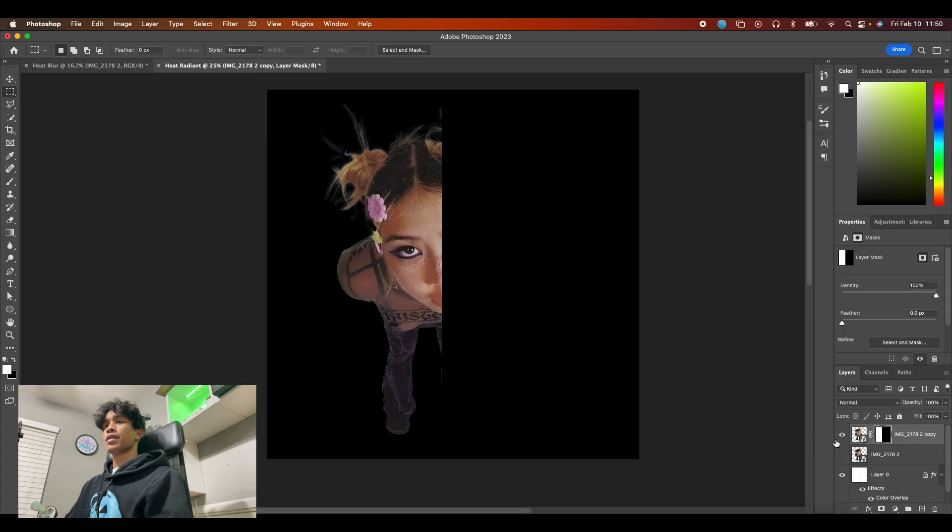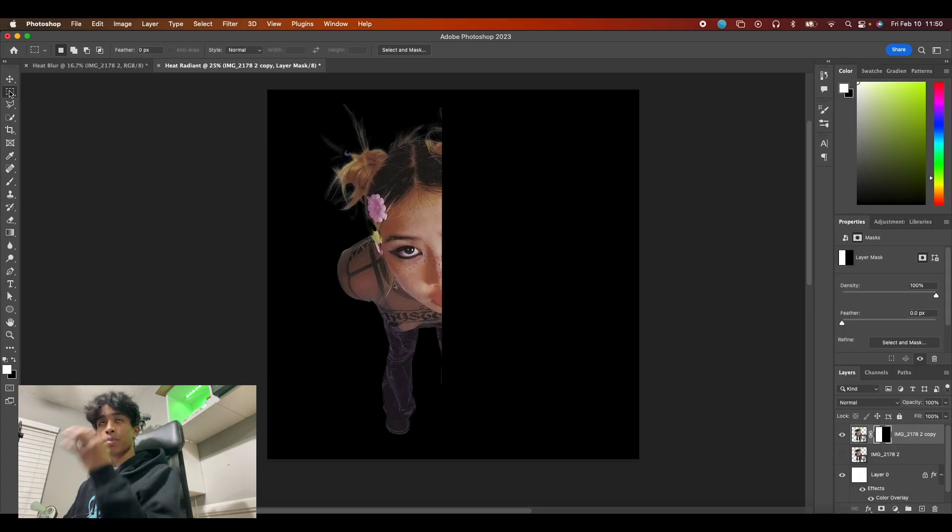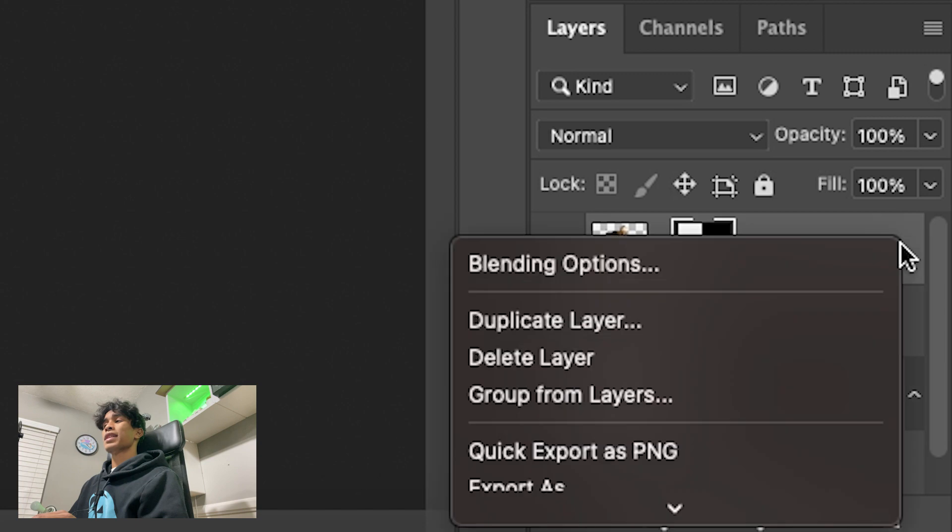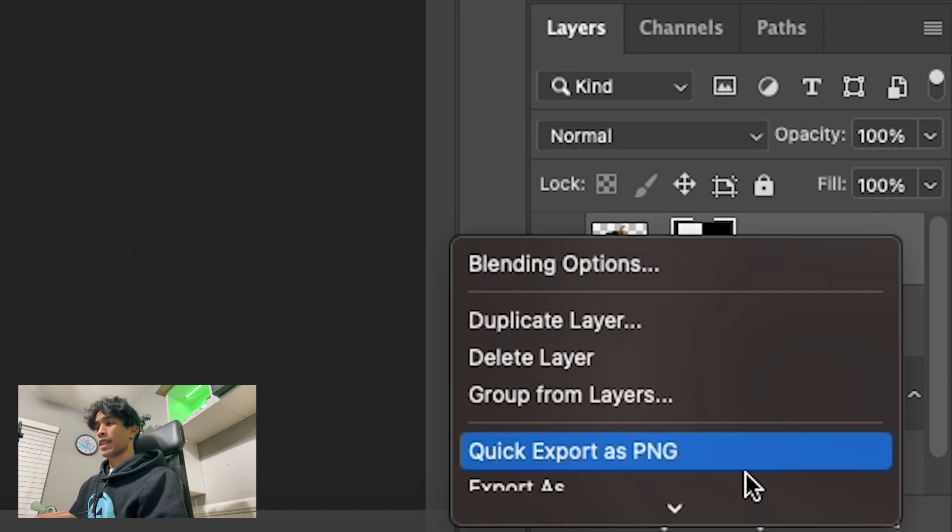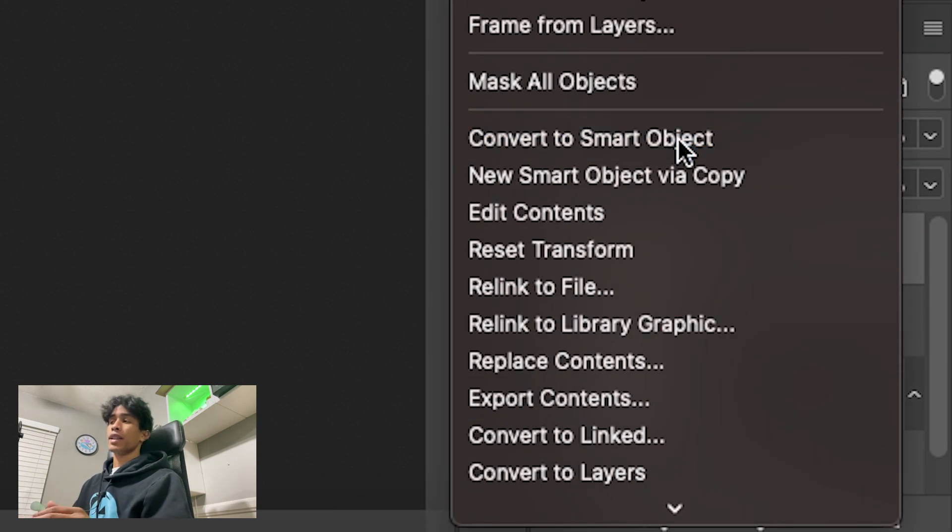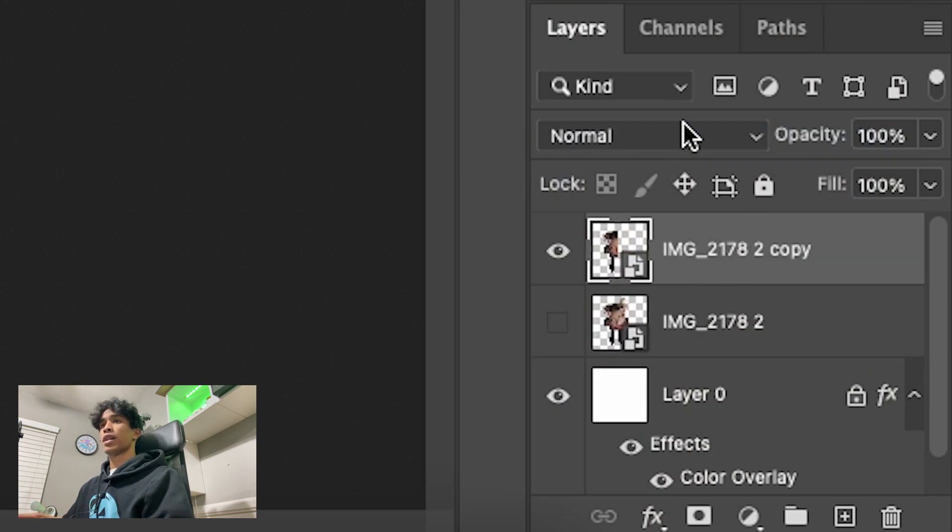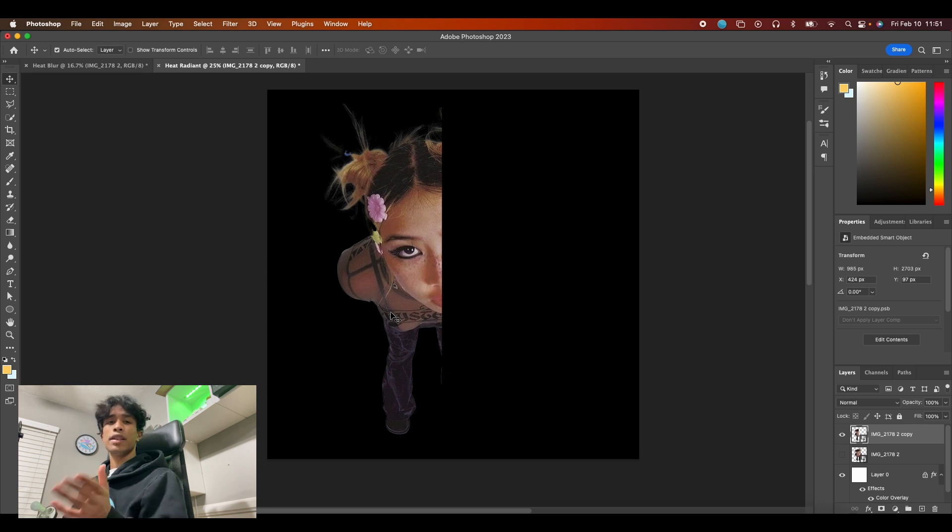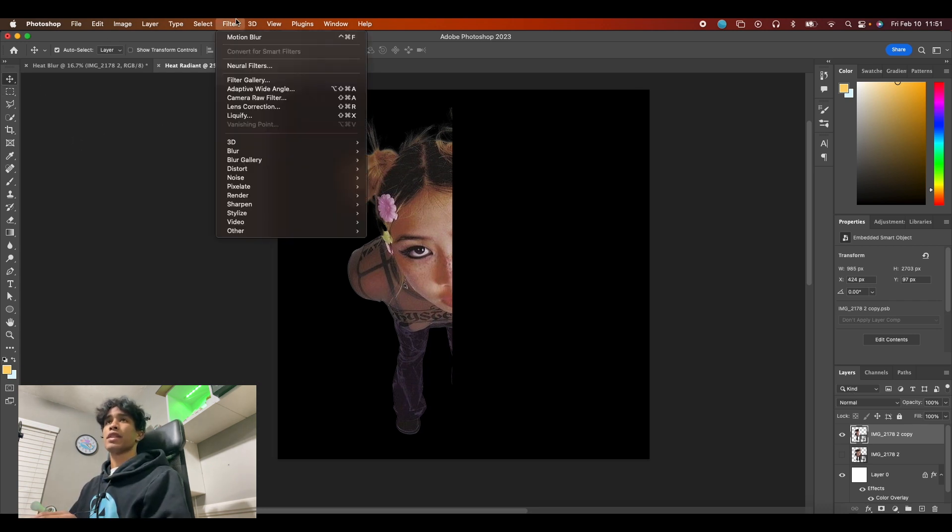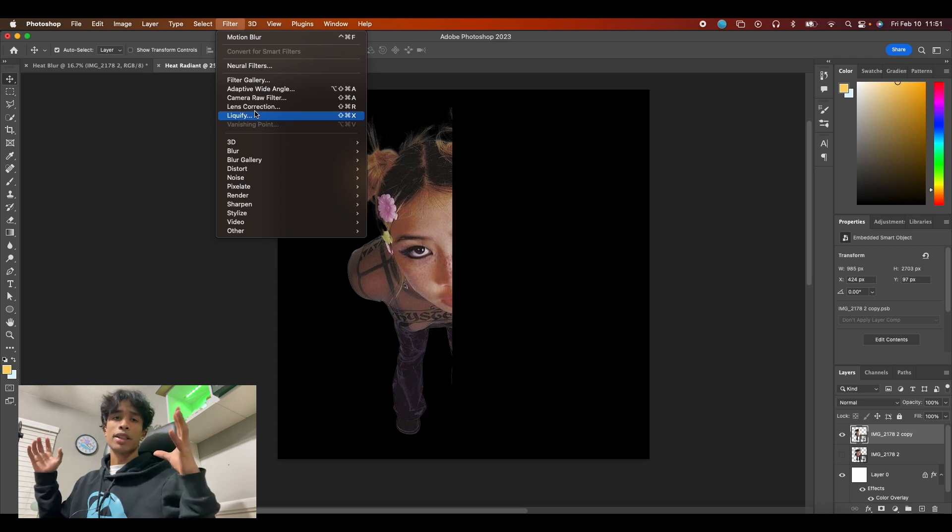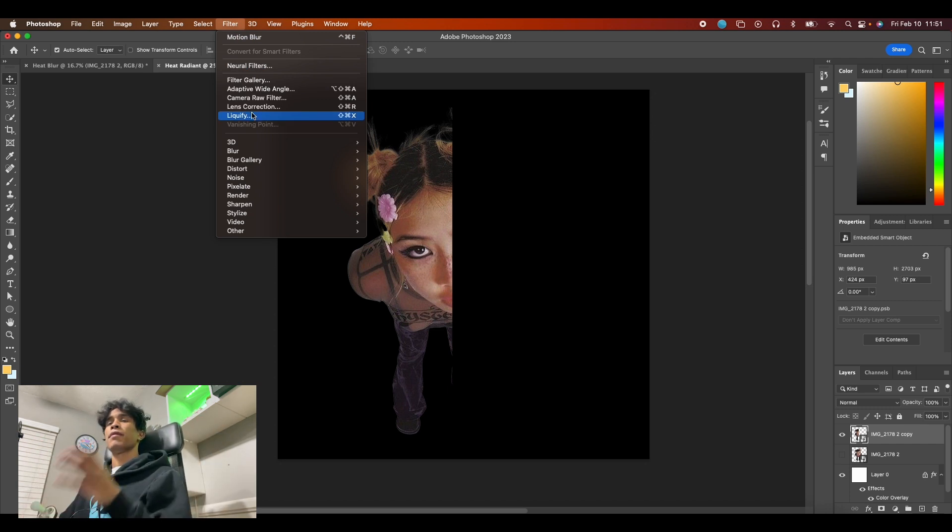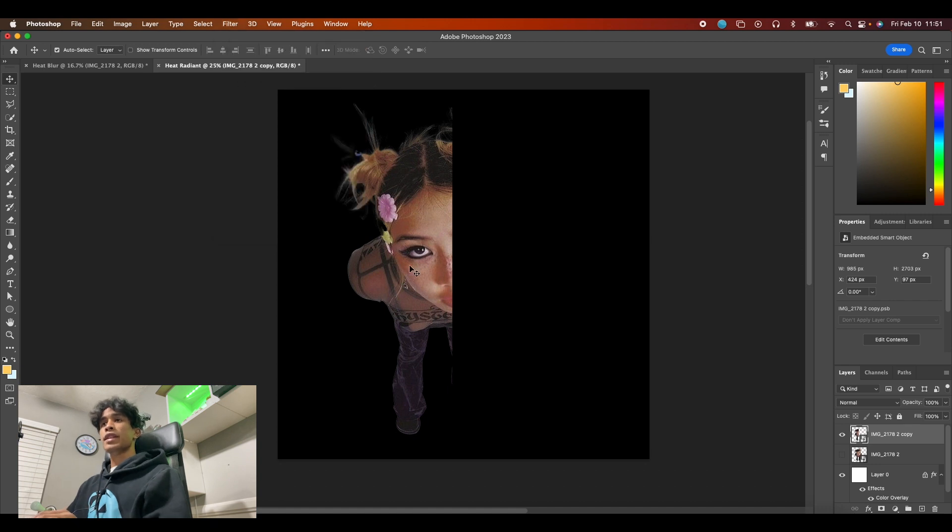So now you'll see we have a split image. Then what we're gonna do again is we're gonna convert this back to another smart object. Basically why we have to do this is because Photoshop won't be able to apply some effects if it's not a smart object. Smart objects pretty much just nest and put everything together in one file that Photoshop can apply anything to.